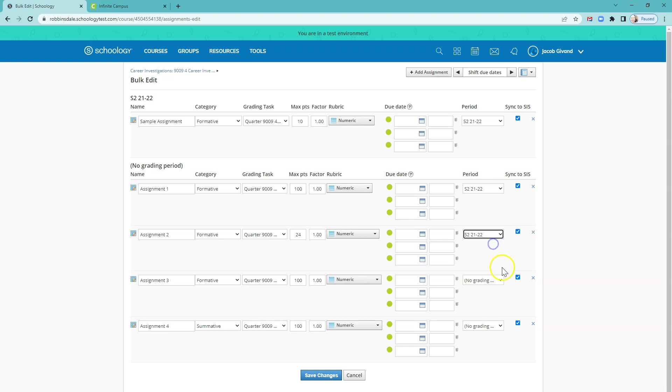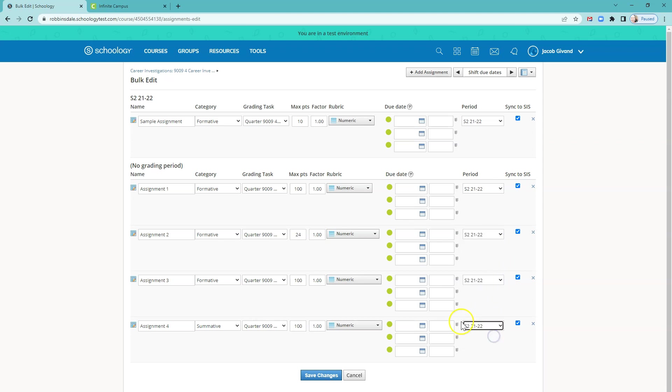I'm going to go ahead and select those. So if you copy these from another course in the middle of the year, sometimes some of this comes over already. But since this is content from a previous year, that didn't happen. And so I'll go ahead and save.